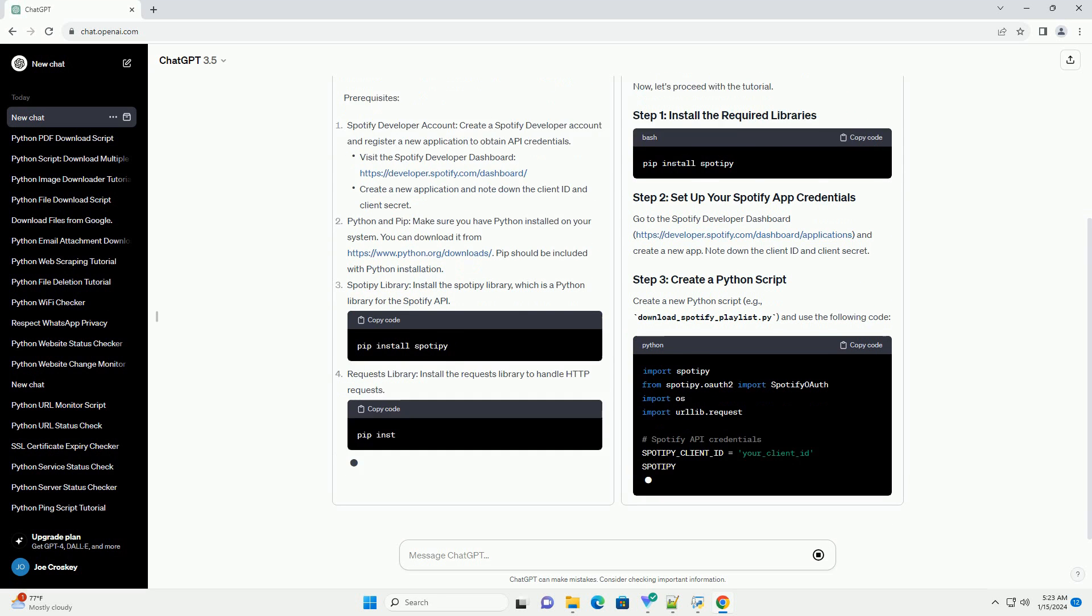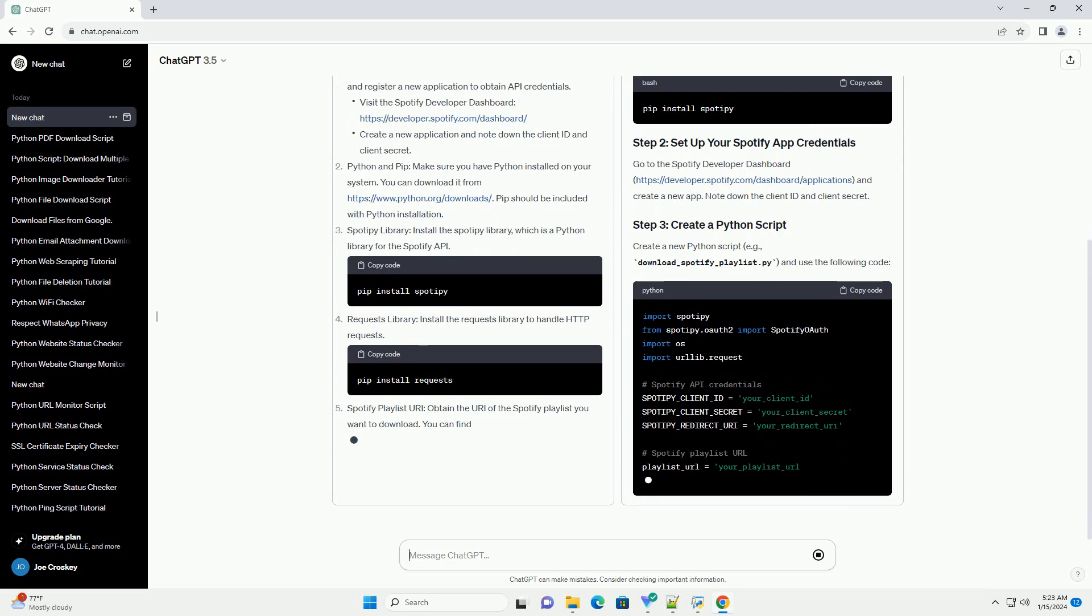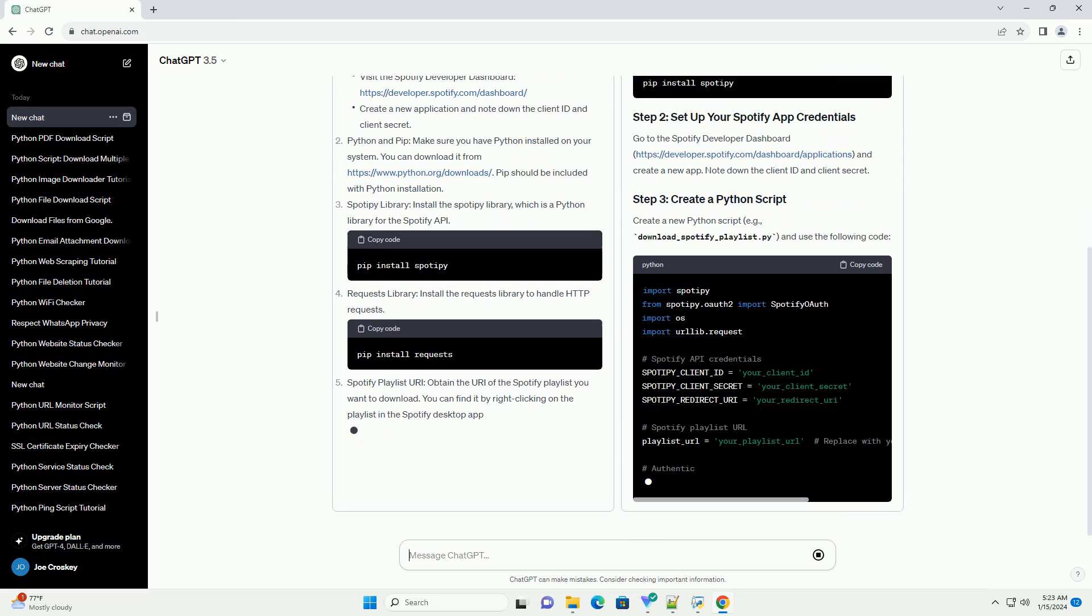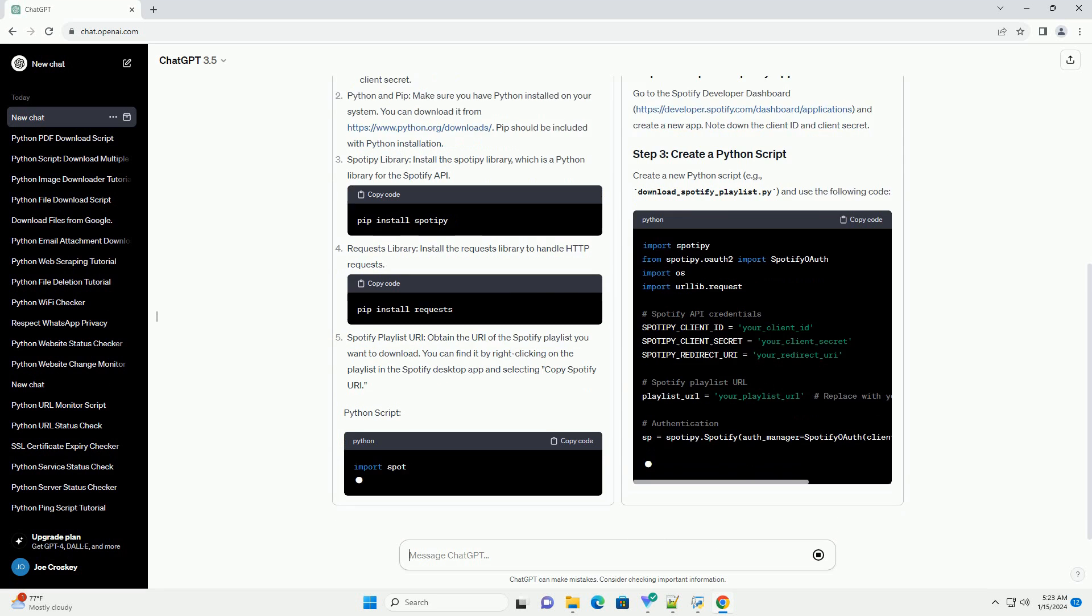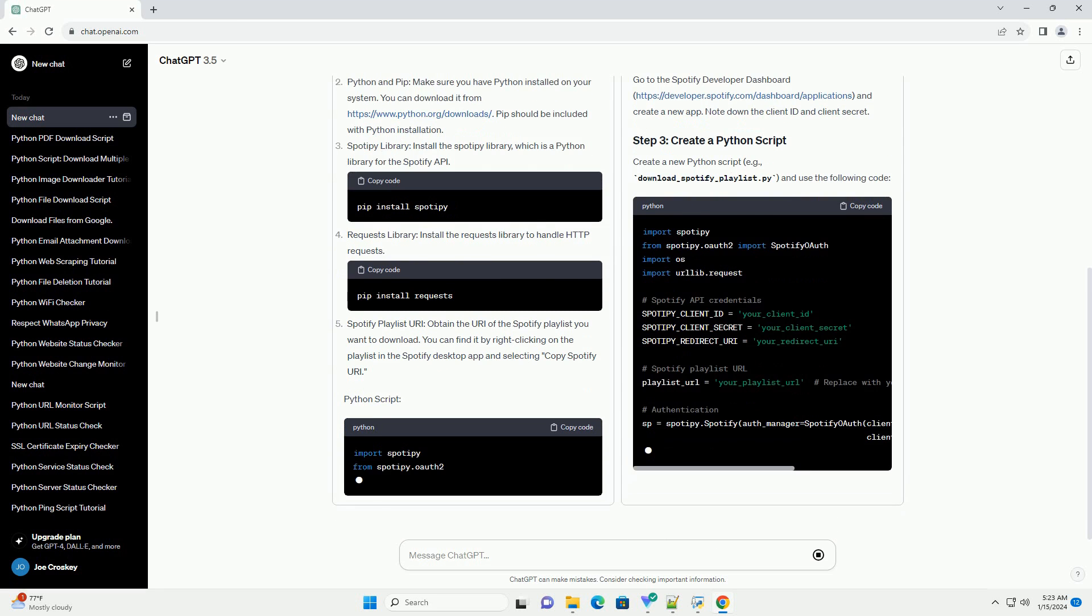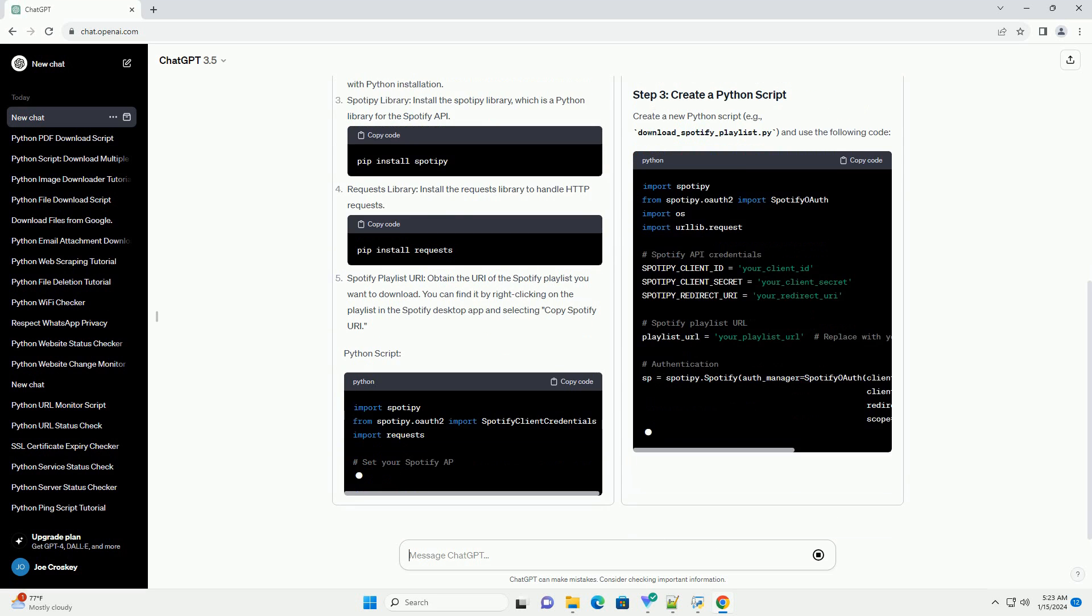Prerequisites: Spotify Developer Account - Create a Spotify Developer Account and register a new application to obtain API credentials.